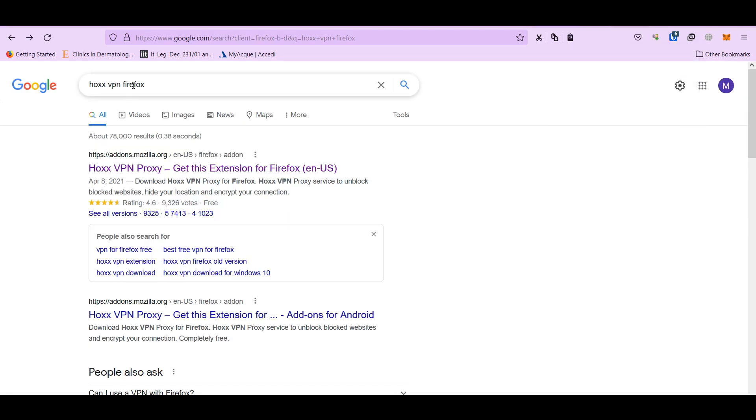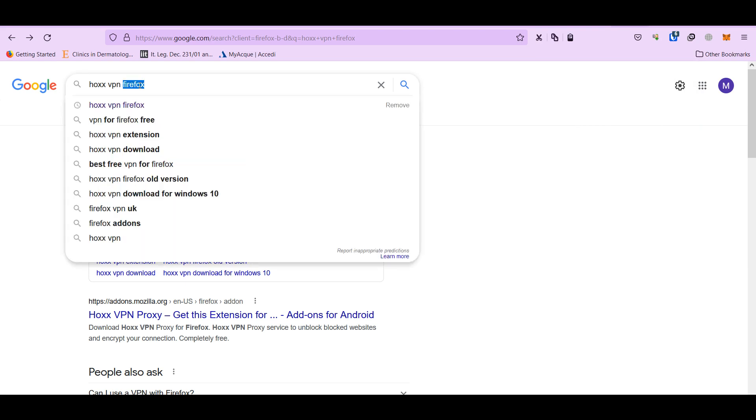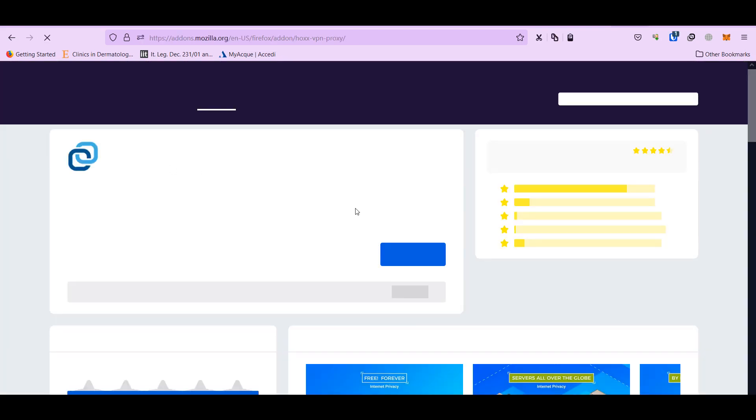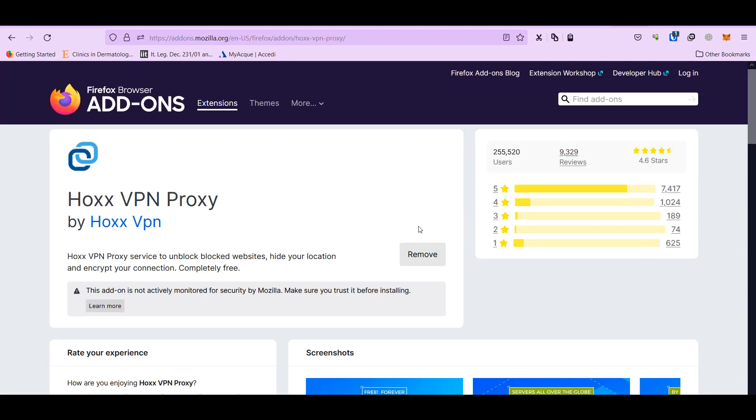So you can search if you have Firefox. You can search Hikes VPN Firefox or Hikes VPN Chrome for your browser. So you search and you can install.